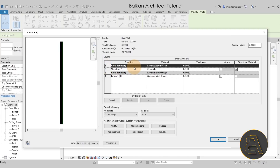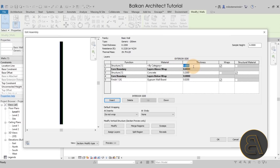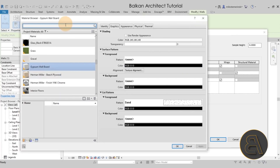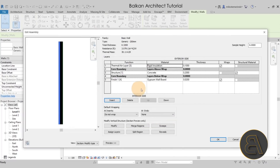Next, let's go to the upper core boundary and insert a layer on the exterior side. This will be a thermal layer, so let's make it a Thermal/Air Layer. For the thickness let's go with 0.1 meters or 10 centimeters. For the material, let's search for insulation — we have some rigid insulation, this will work perfectly.